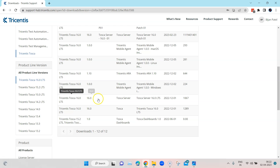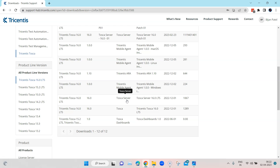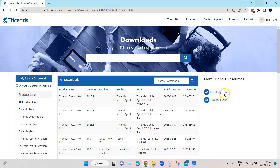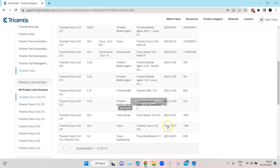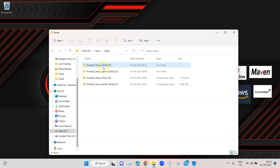I've updated my Tosca Commander from 14.3 to 16.0 for this session, because the older Tosca Server version is no longer available for download. I thought it's better to update to the latest version, so I've done that and also downloaded the Tosca 16.0 Server.